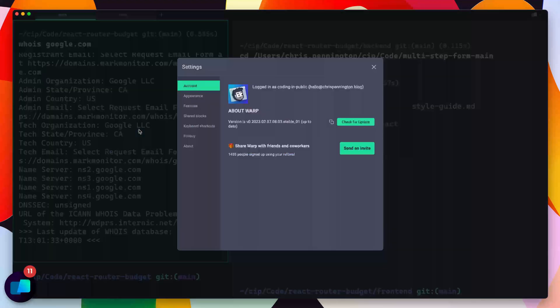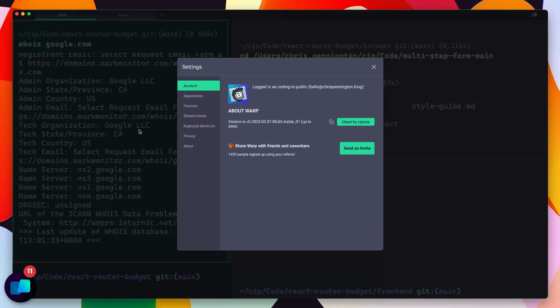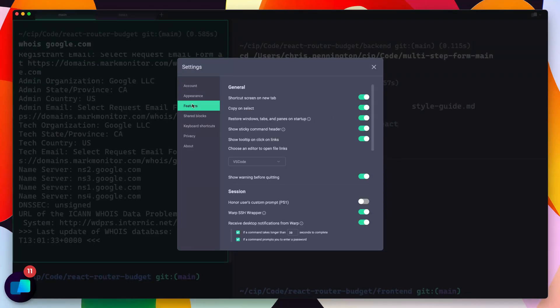Now if you don't like that, again, you can command and comma and go underneath features, and you can turn this off if you don't like that. But I don't know why you wouldn't, so I'm going to leave mine on.